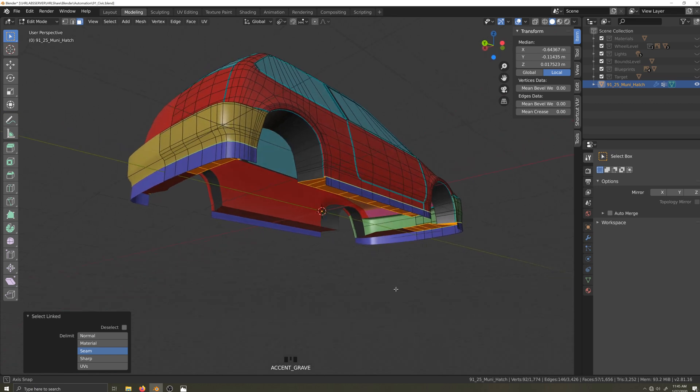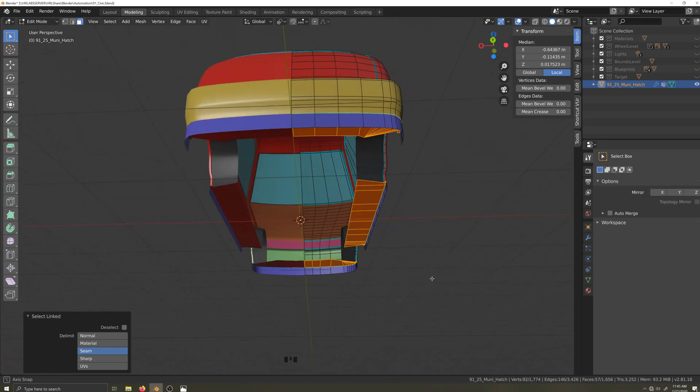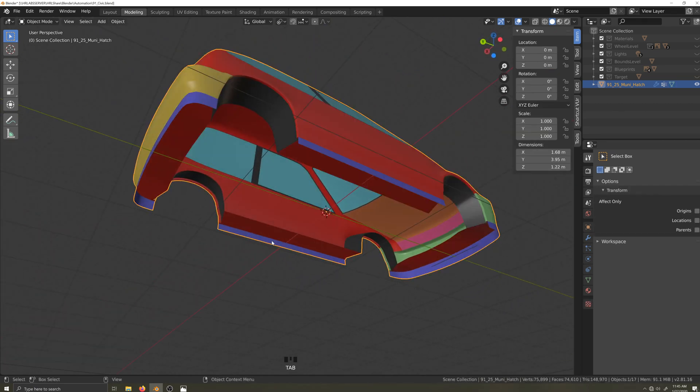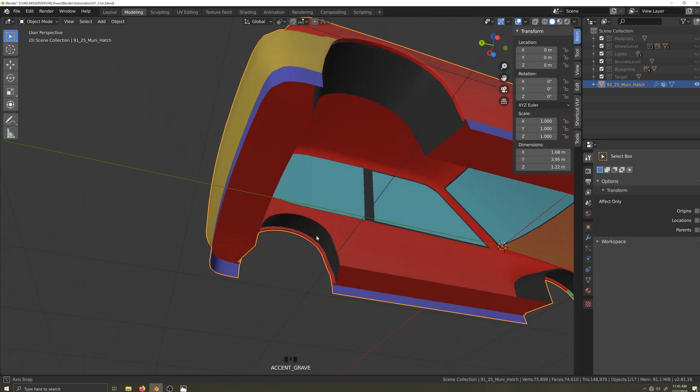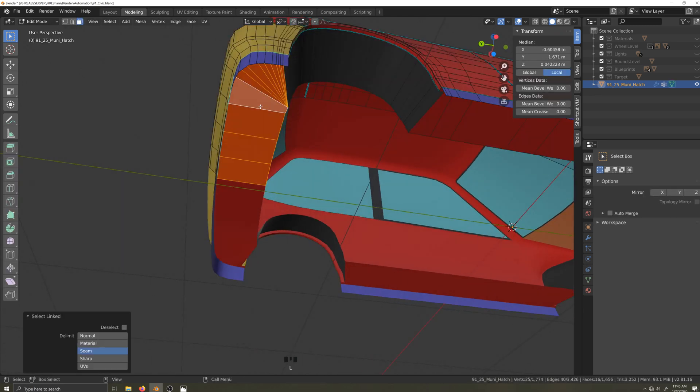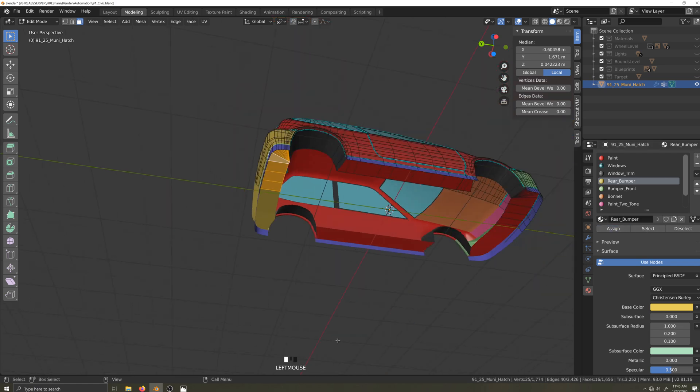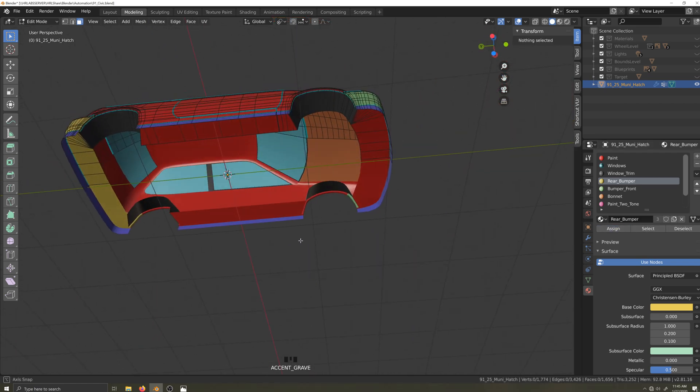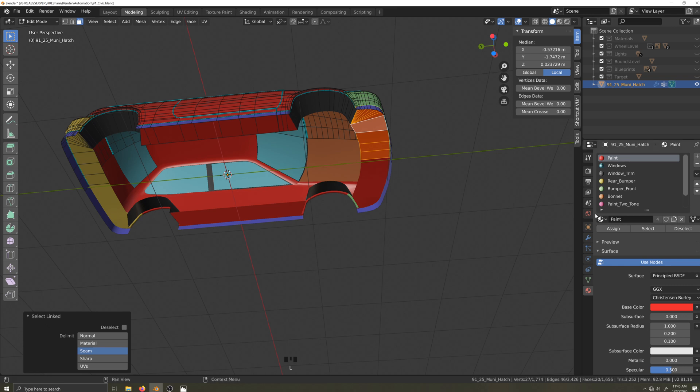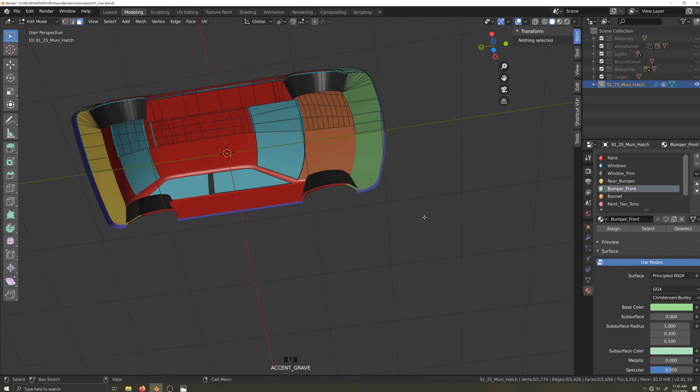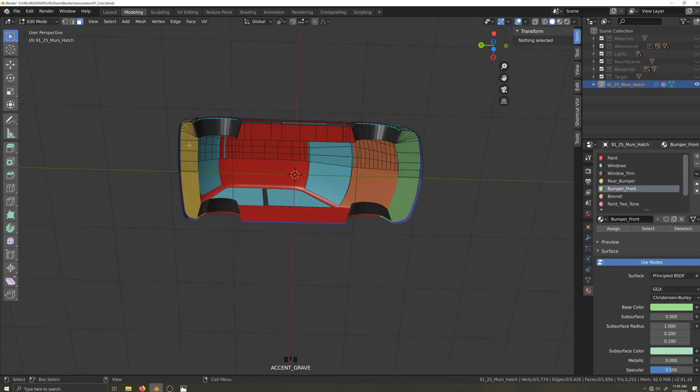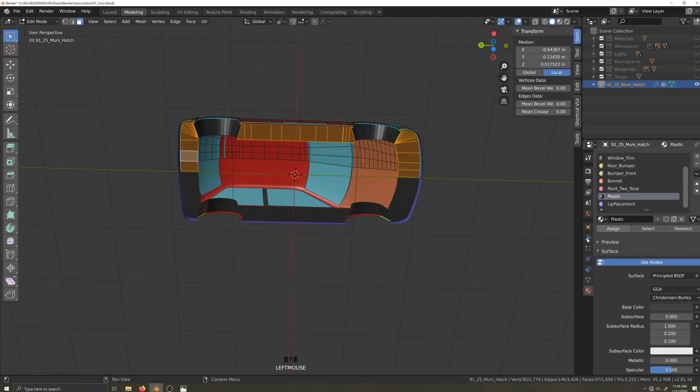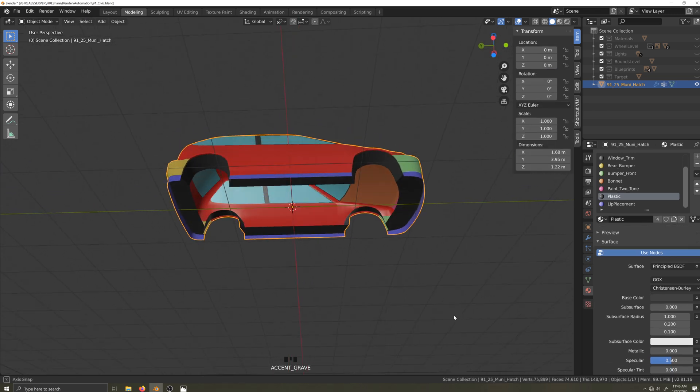Now let's fix the materials. In face select mode, which you can activate by pressing three on the keyboard, I'll hover over the rear lip, press L to select the element, and I'll assign the rear bumper material to it. I'll repeat the steps for the front and the front bumper material. If you prefer, you could also use the plastic material. It's a matter of preference as to what you think would look best.